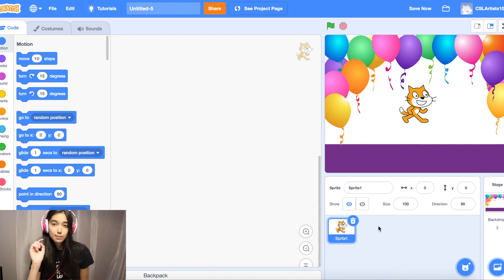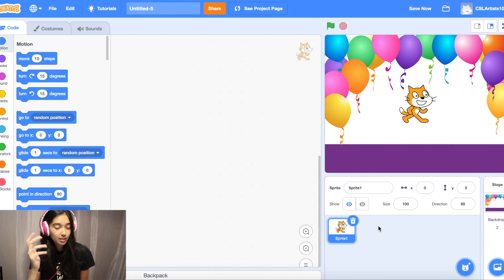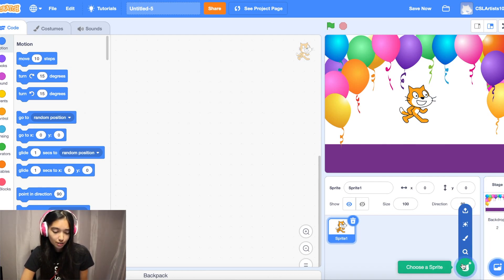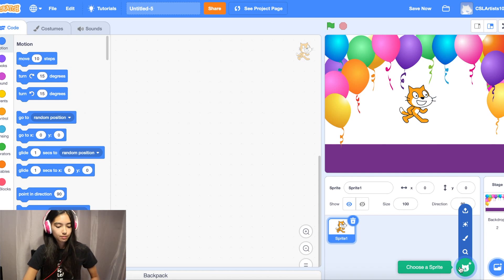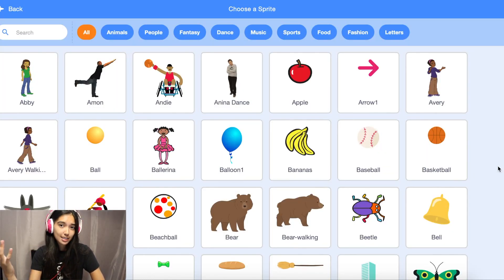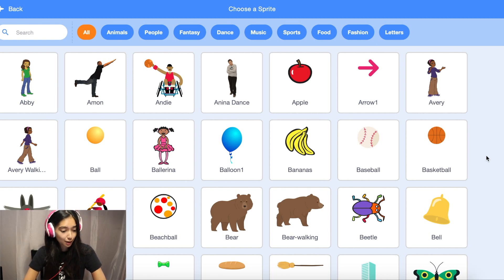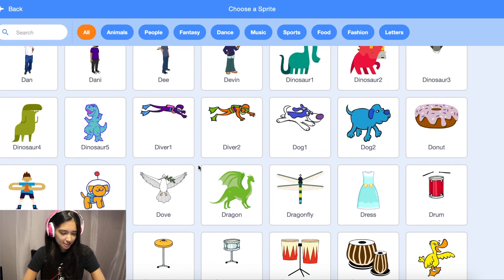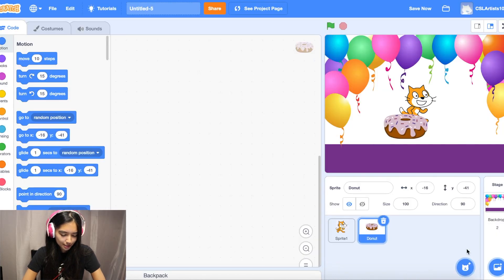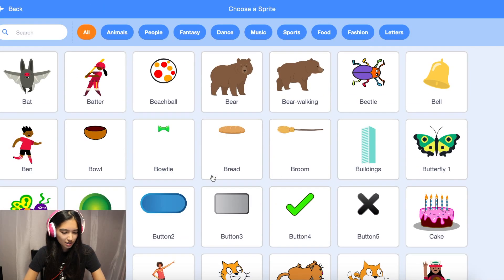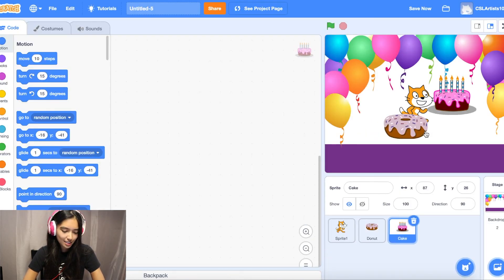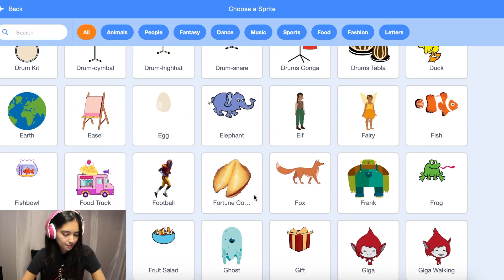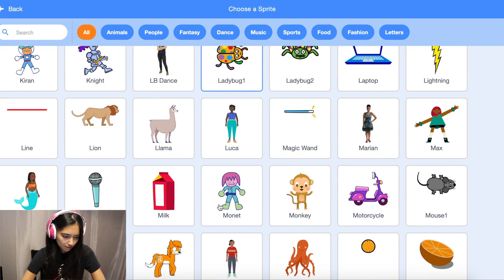Next we're going to pick some sprites for our birthday card. Next to the backdrop button you should see a little cat on a circle — that's our sprite button. Give it a click. You can add as many sprites as you like. I'm feeling like a donut today, so I'll add one donut to shake things up, and I'll still add a birthday cake too. Let's also add a character — I'll add a princess.